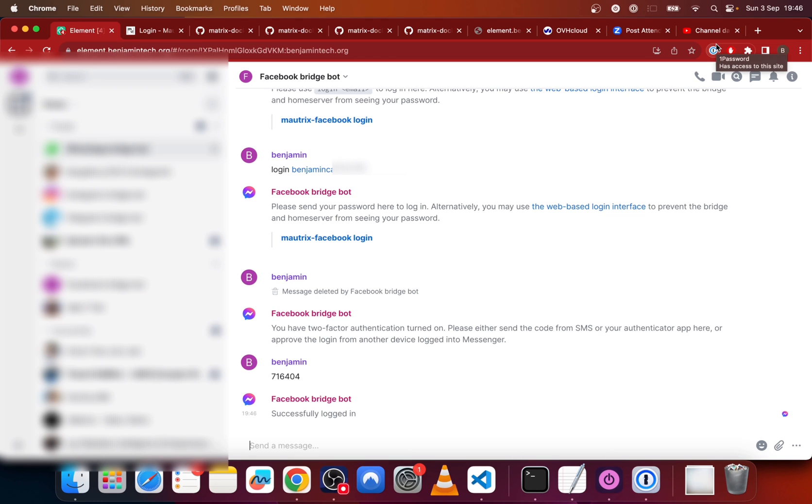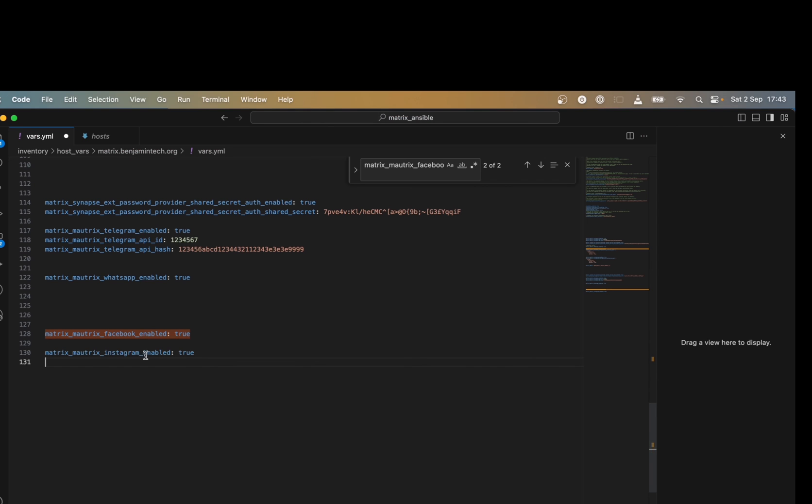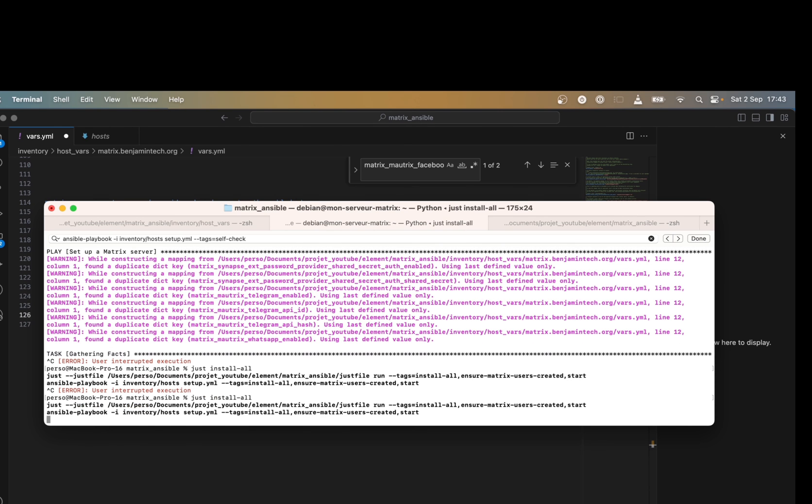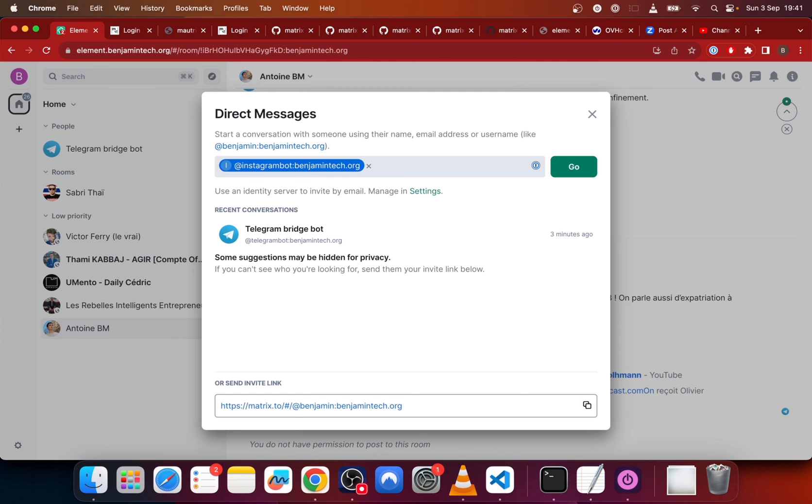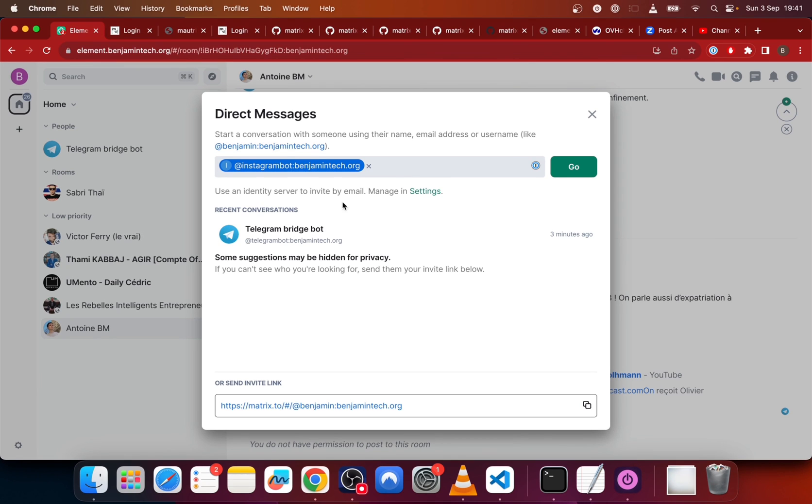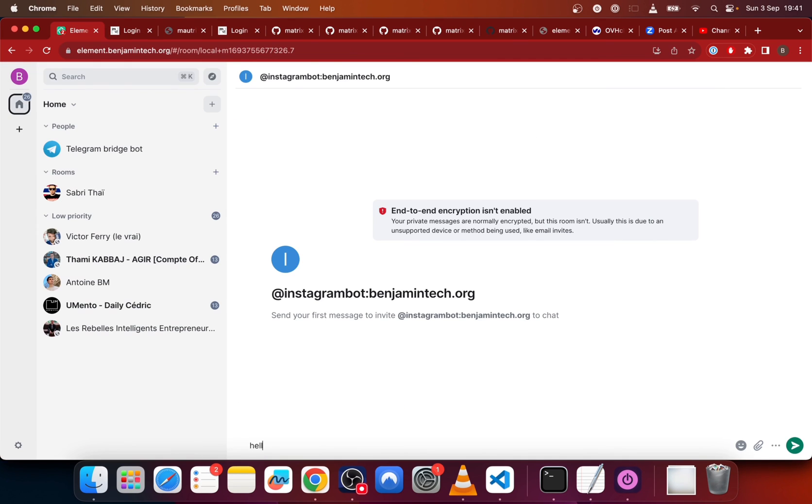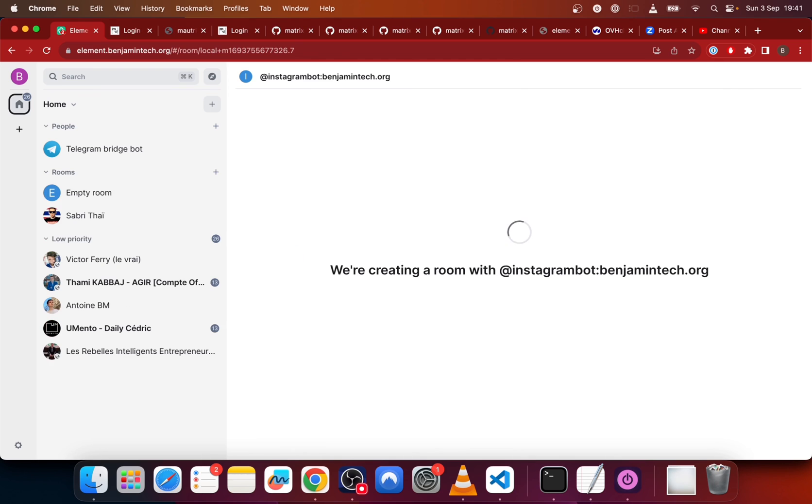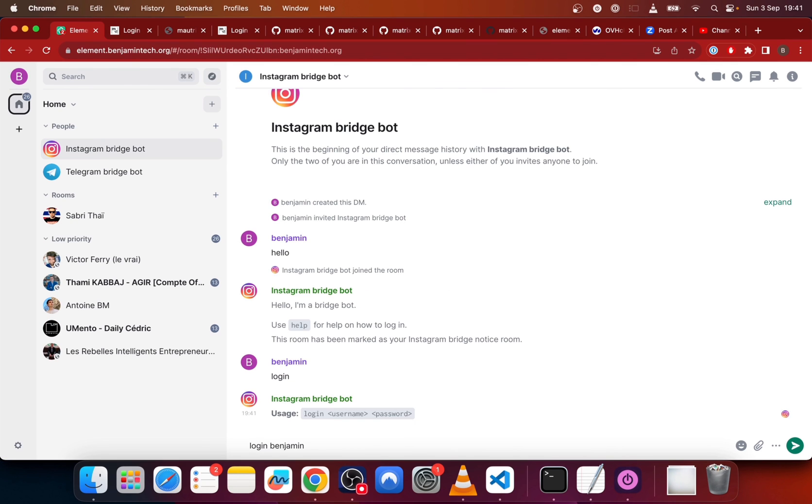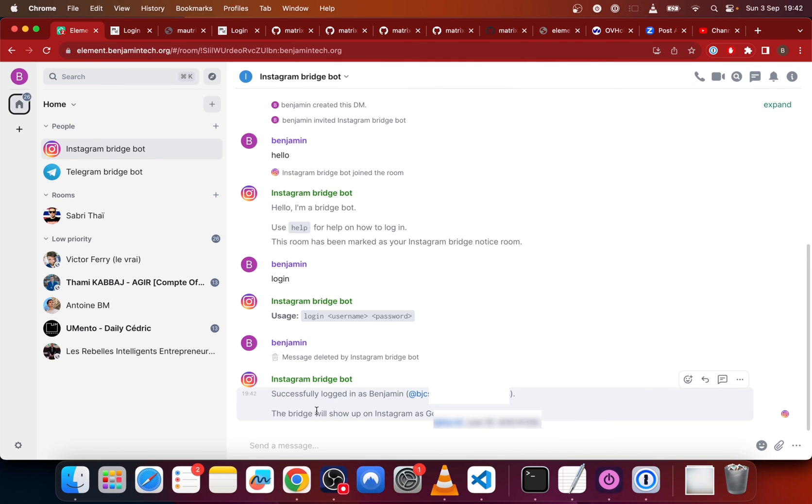Now we will do the same for Instagram. So Instagram copy paste this line. We go to the config file and we will go to the terminal and just install all. And here we send a direct message to @instagrambot.domain.com. So we send a hello and we send a login with a username and password. And we can see that we logged in to Instagram. So it's working.